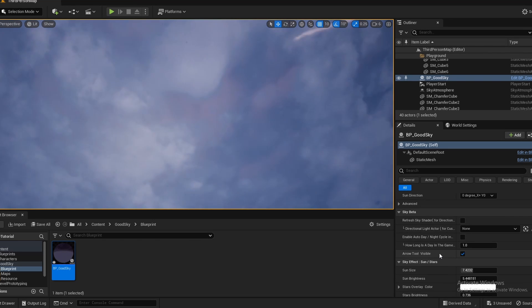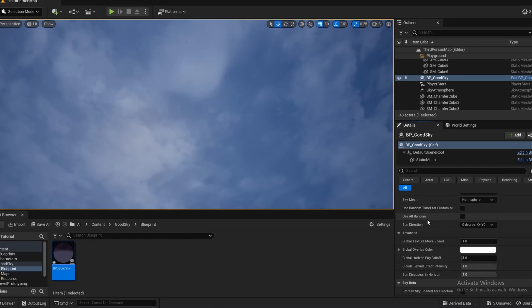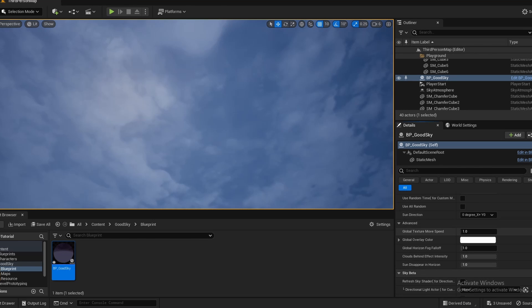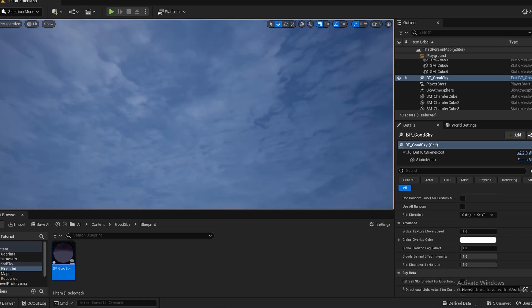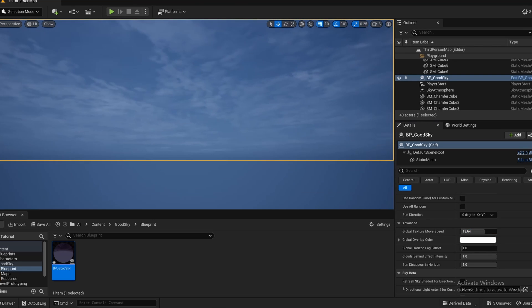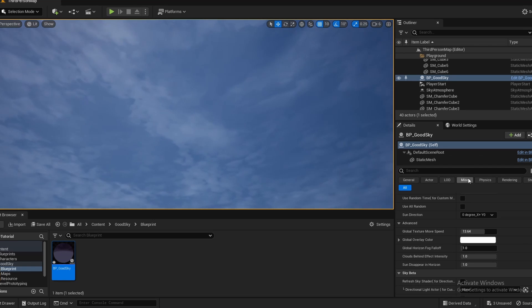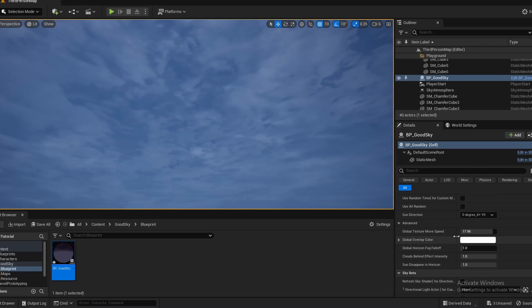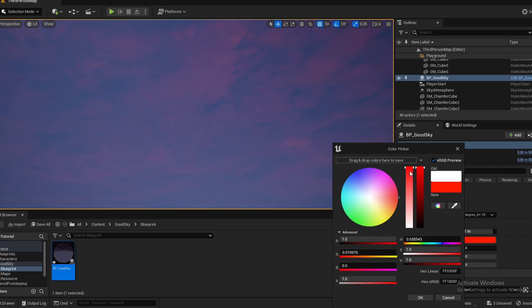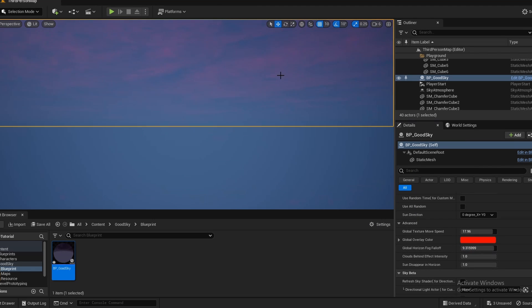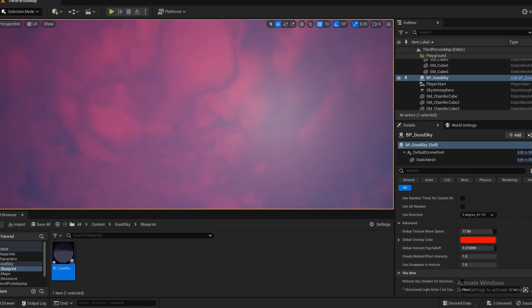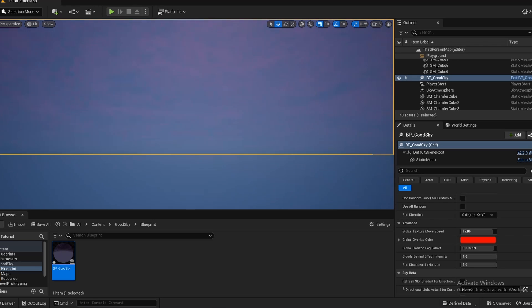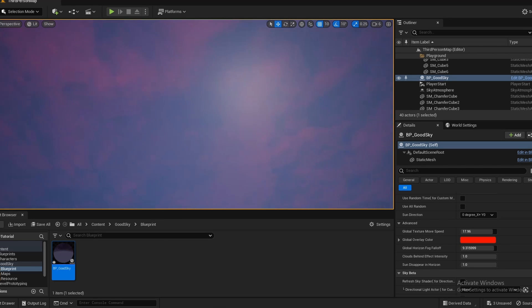And there's also one other section right here, which is the advanced section. And in this section, this can adjust like the movement speed of the mesh or of the material. And so you can crank this number up and you can get the clouds super spinning like you're on Jupiter or something. You can get the clouds spinning super fast. You can add a global color to the clouds. You can make your horizon fall off, so it's harder to see the clouds in the distance. And yeah, you can fully customize the scene to whatever you like. And it's a really cool asset.